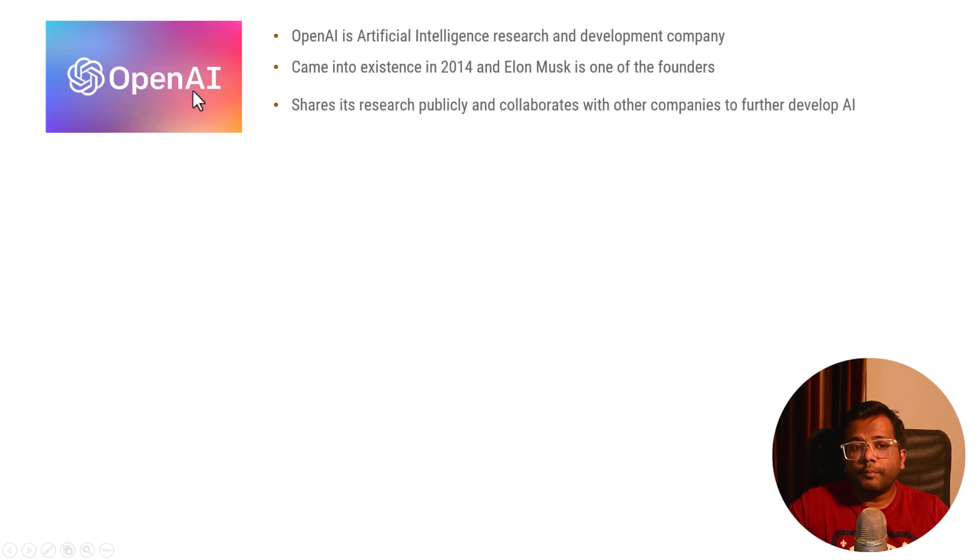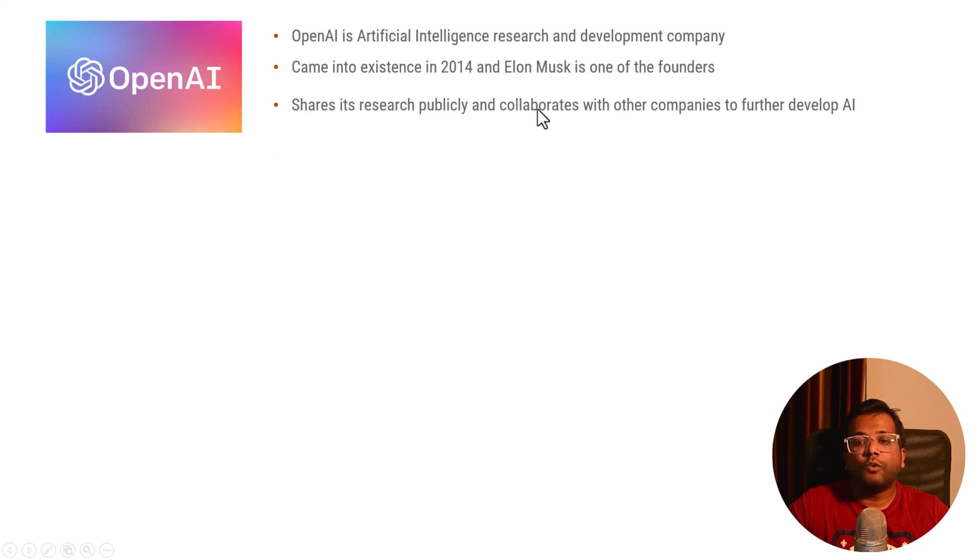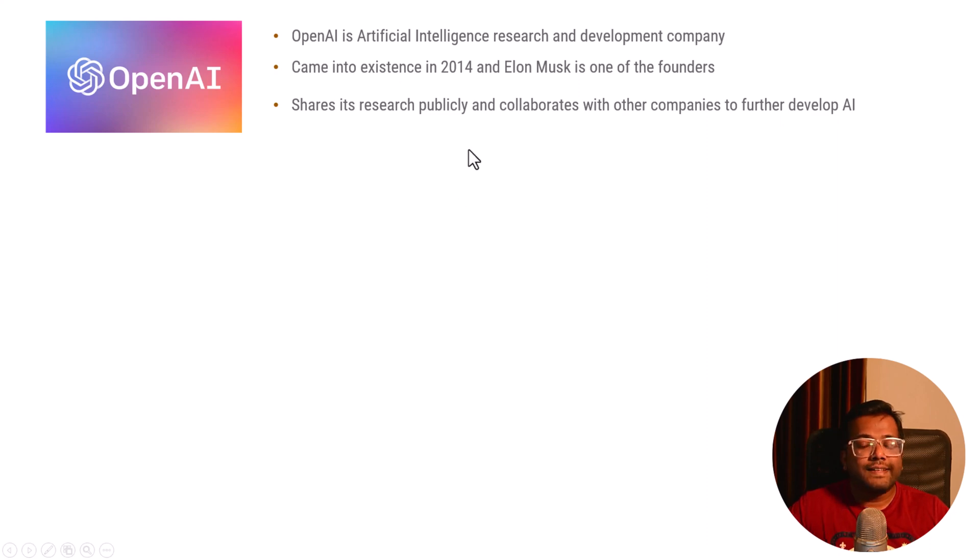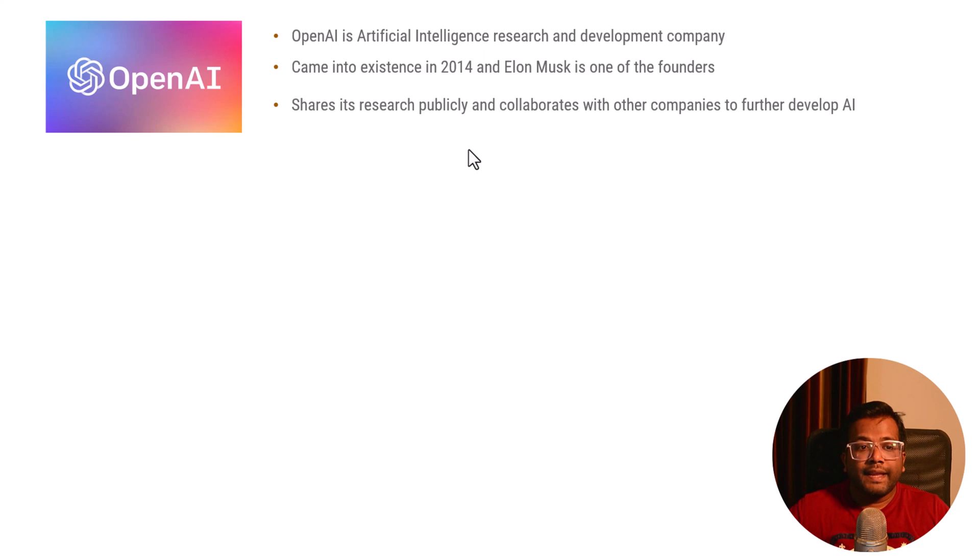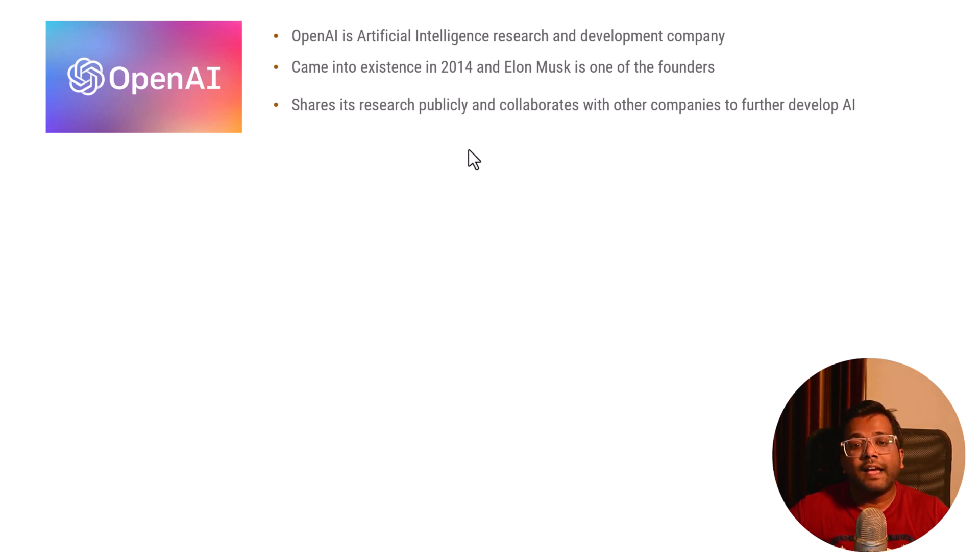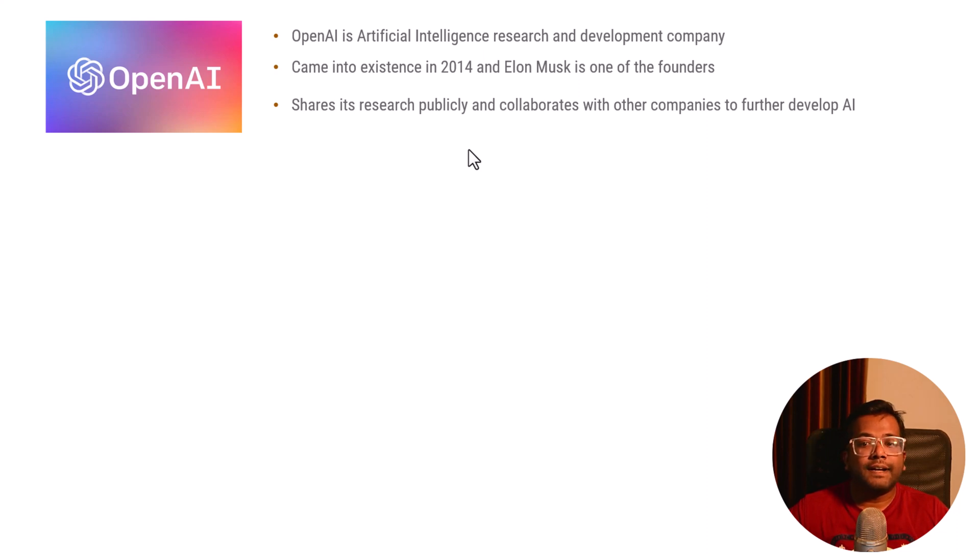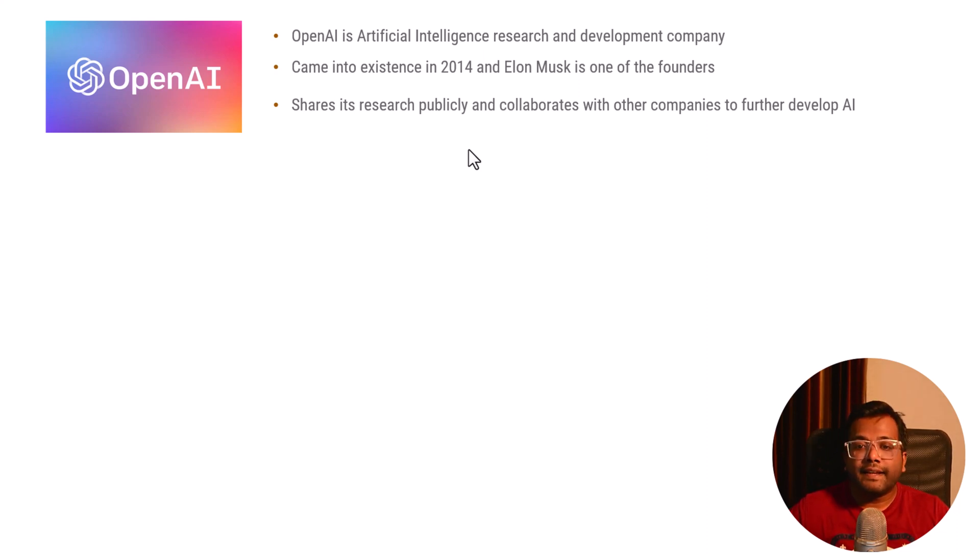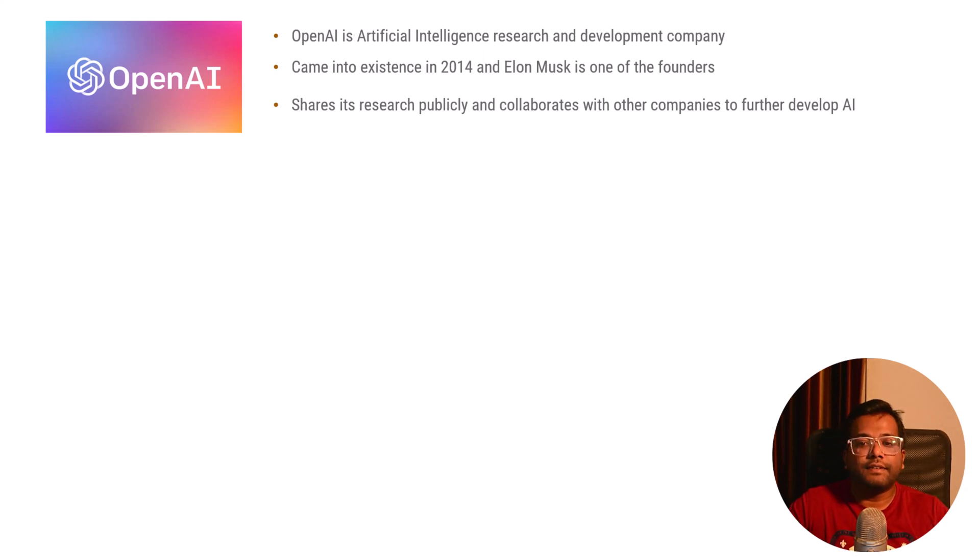What does this OpenAI company do? It basically shares its research publicly and collaborates with other companies to further develop AI. This is like an open source platform where OpenAI people do research work, publish those things, and other developers, enthusiasts, and AI people can collaborate and further develop artificial intelligence technology.